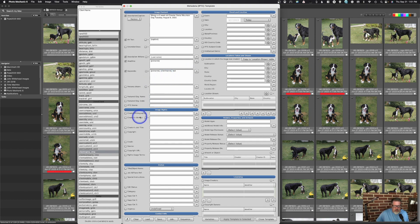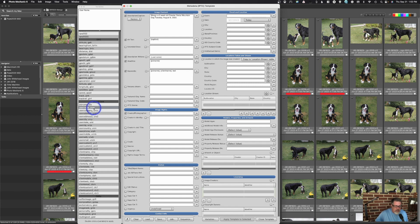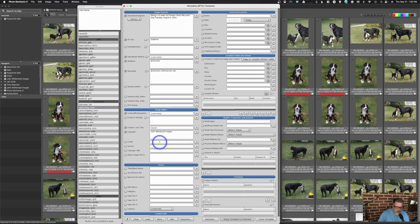For creator/photographer, that's username. I could also just type my name directly — either way works. For title, I could fill that out. For copyright, I'll put 'John Whitehead Images' because that's the business. For credit, I normally put my name, so I could use username or just fill it out since it stays the same.